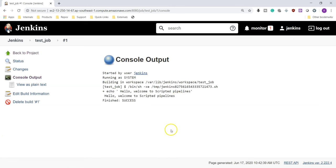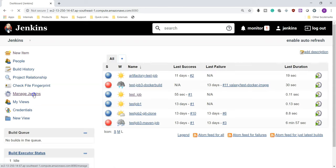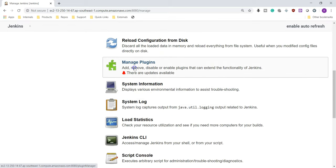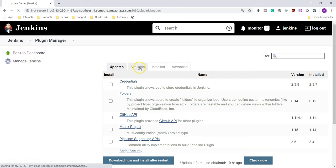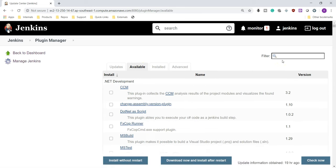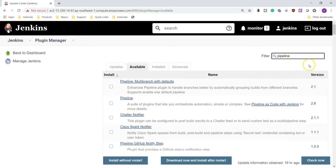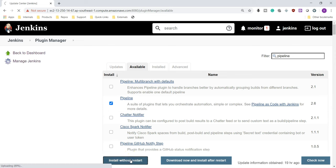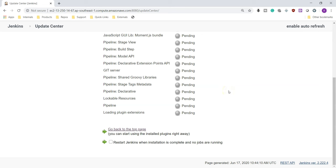Now I want to convert this into a declarative pipeline. Whenever we want to write any pipelines in our Jenkins jobs, we must install the pipeline plugin. Let's go and install it — go to Jenkins, Manage Jenkins, Manage Plugins, and under the Available tab search for 'pipeline'. You can see there is a plugin called Pipeline — choose this plugin and click Install Without Restart. Once we install it, we can write our pipeline directly in our Jenkins job. My pipeline installation is successful.